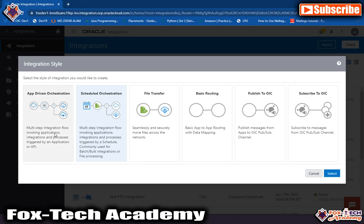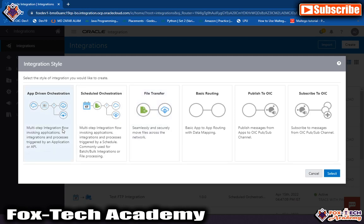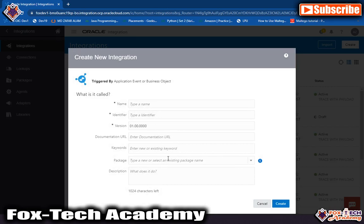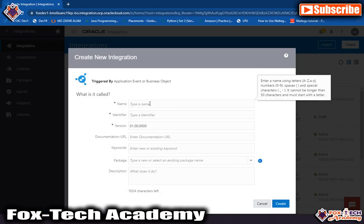Those are the basic differences between these two integrations. For file transfer integration, it is specifically used for transferring files from source to destination, but Oracle also recommends using app-driven orchestration instead of file transfer because in app-driven orchestration you can do all the validations. Let me create one integration to show you — select app-driven, click Select, and it will show you the details. Let me give the name of the integration as 'app-driven-01'.